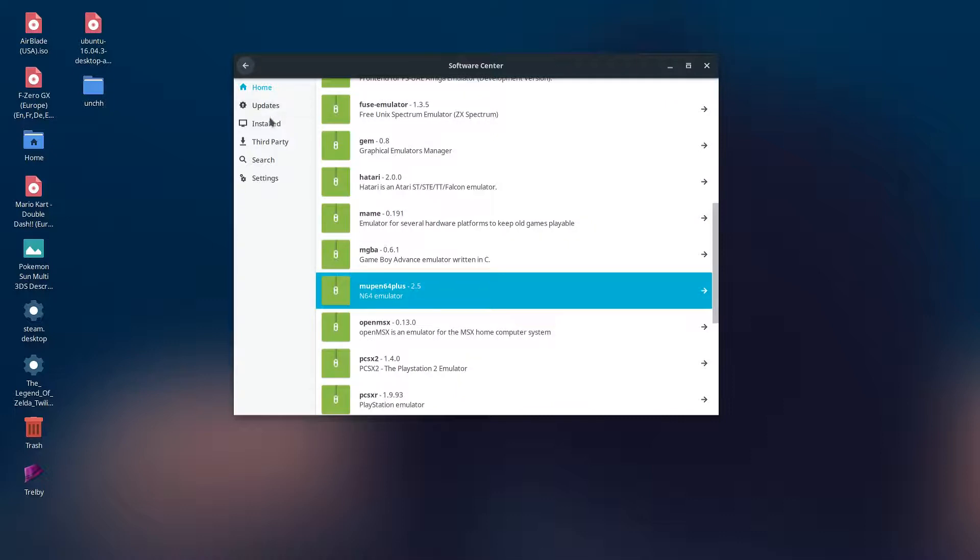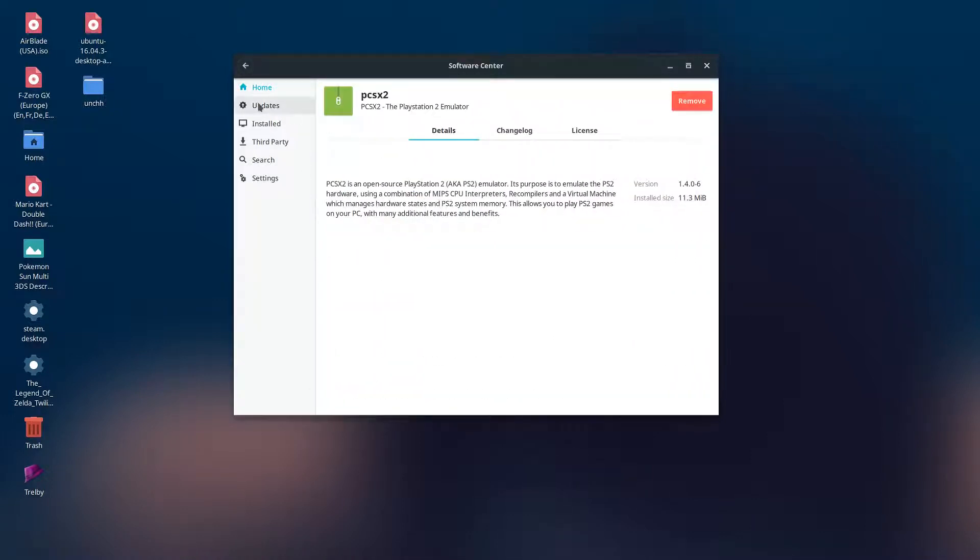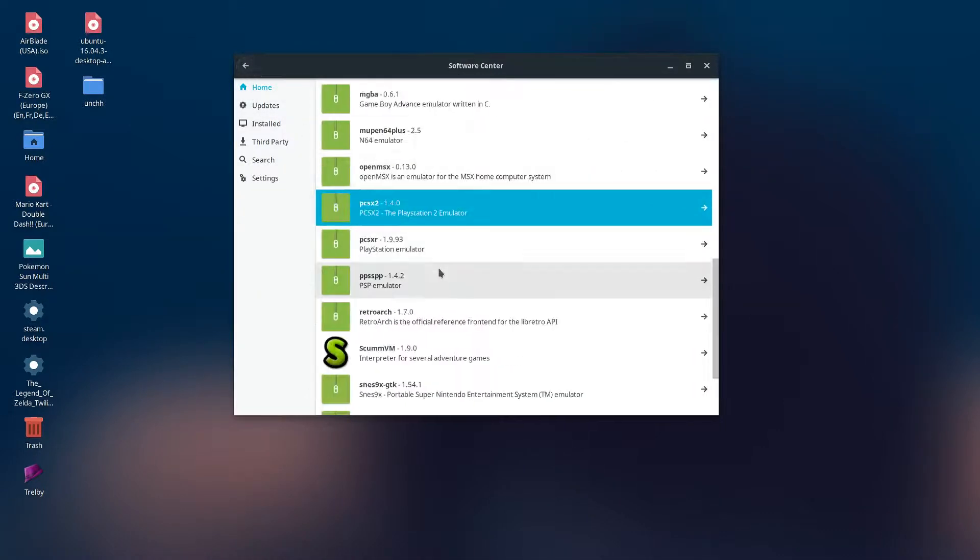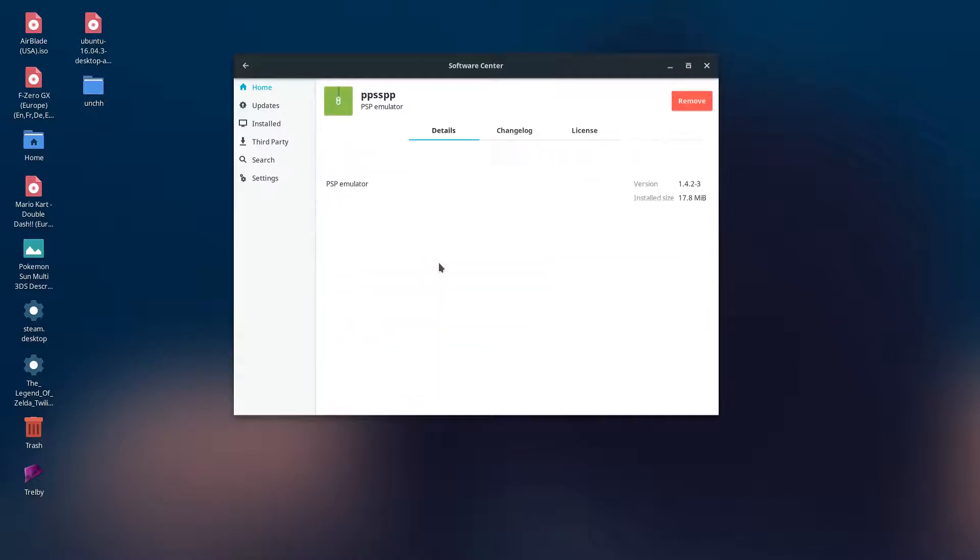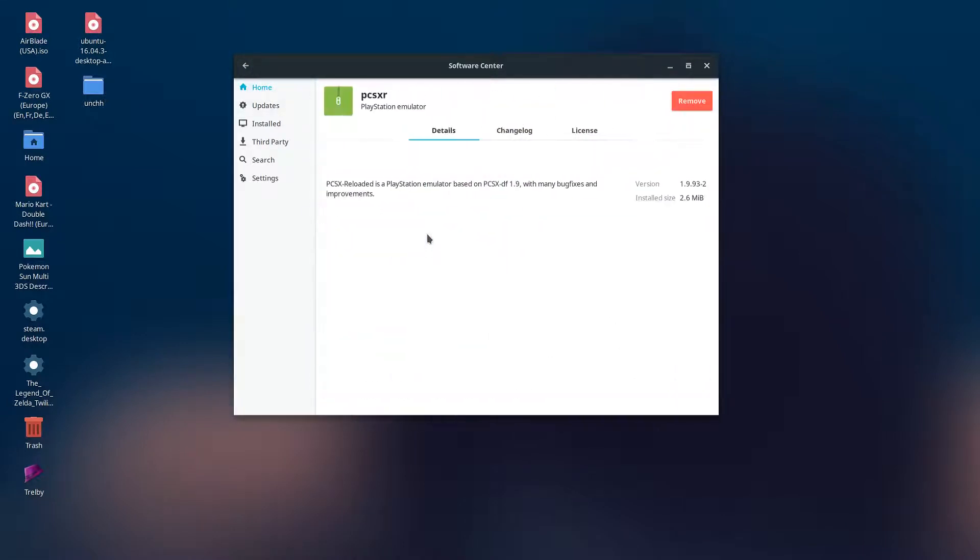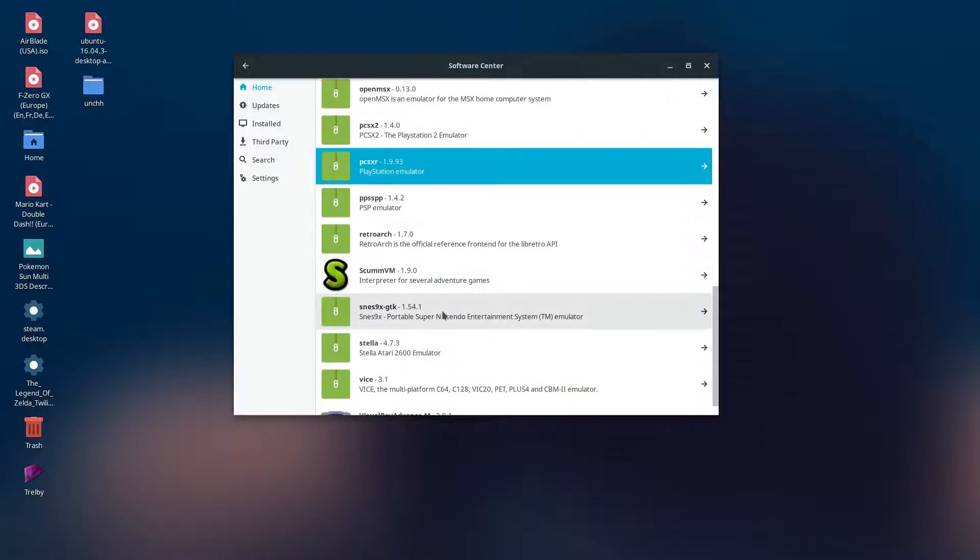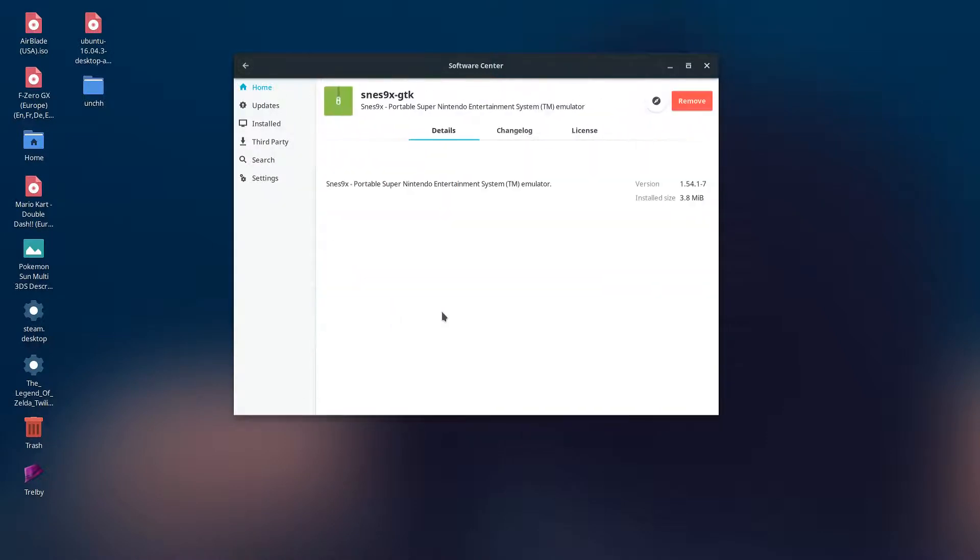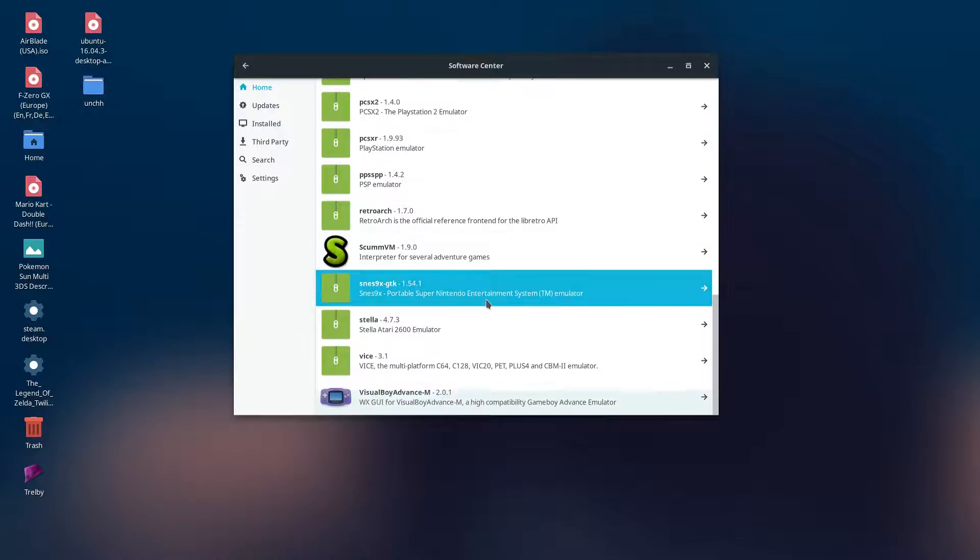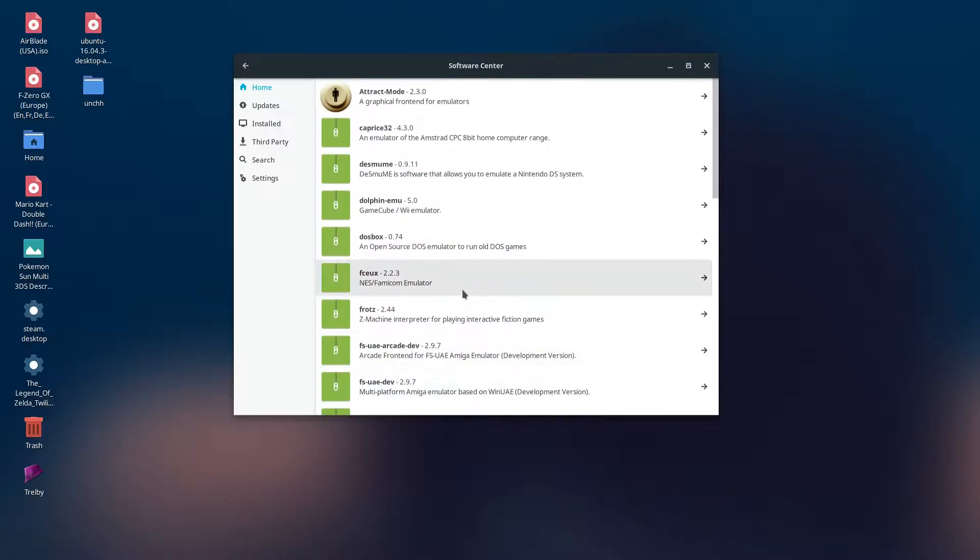They have the PSP emulator and the PS1 emulator here, SNES9x, and Visual Boy Advance. So far all this is pretty good because it's all available now, especially since this is a new OS. That's pretty cool.